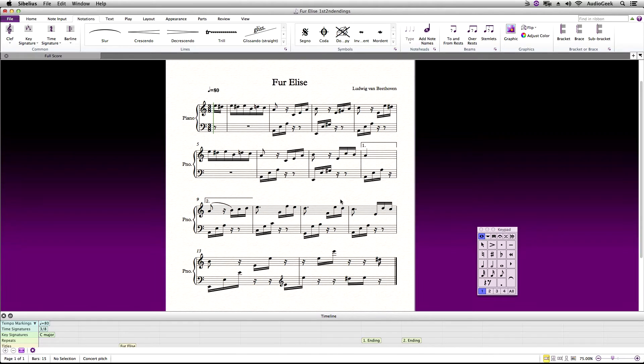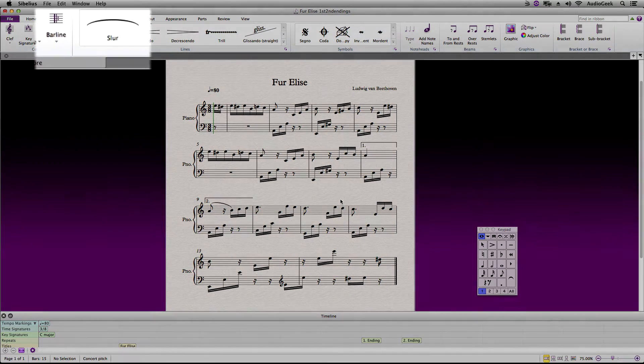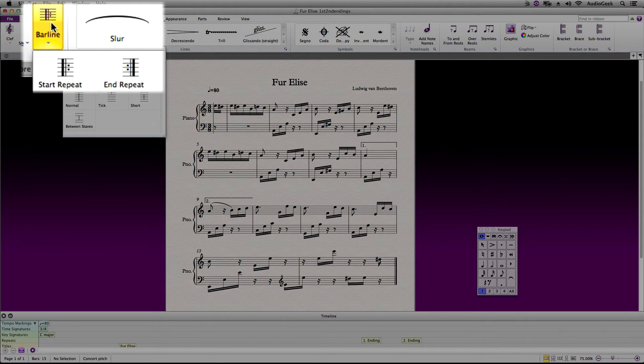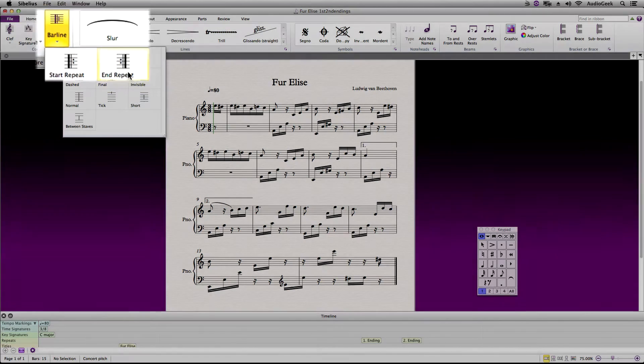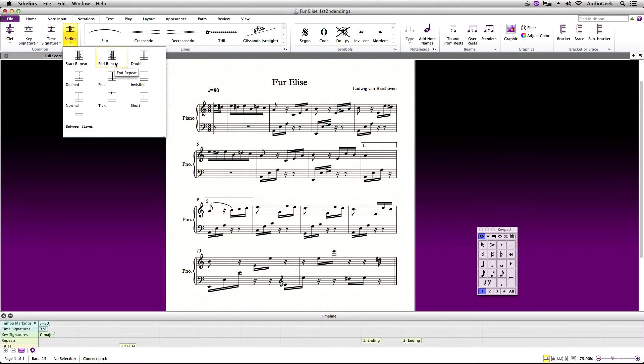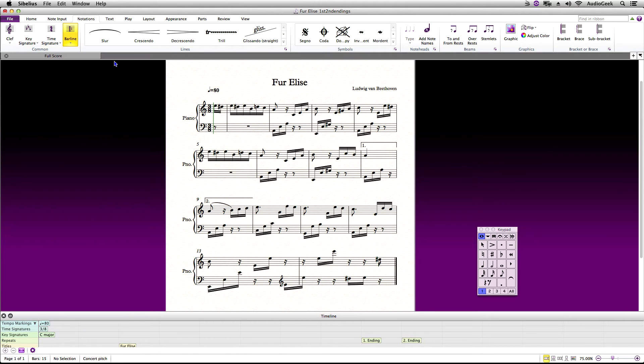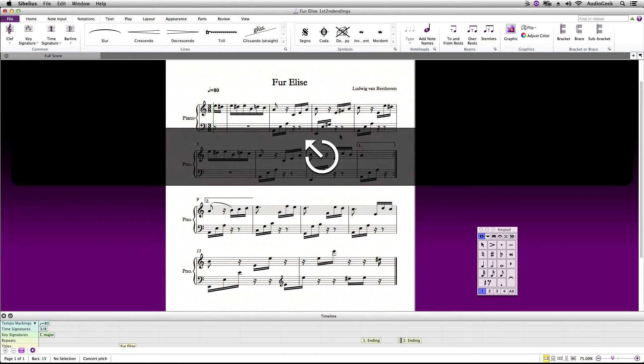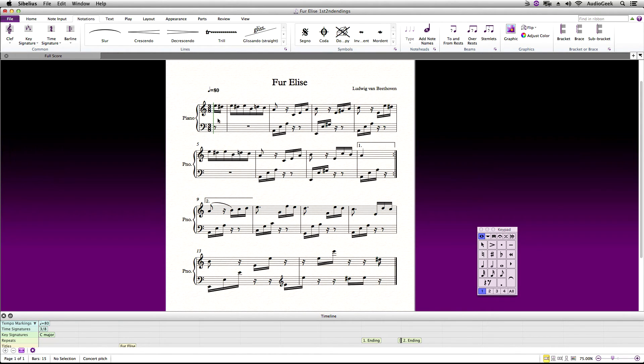Now let's go to the Notations tab and over to the left in the common section click on the bar line drop down and select End Repeat. We want to add this after the first ending like this so Sibelius repeats back to the beginning of the score to play back the second time to play the second ending.